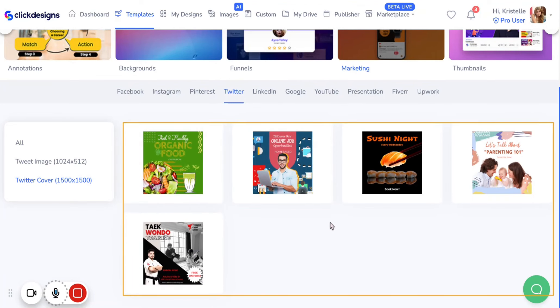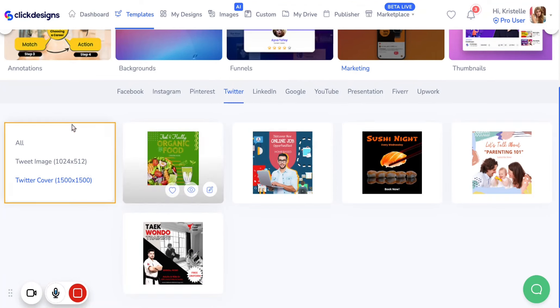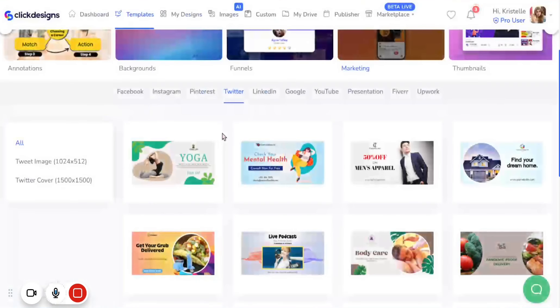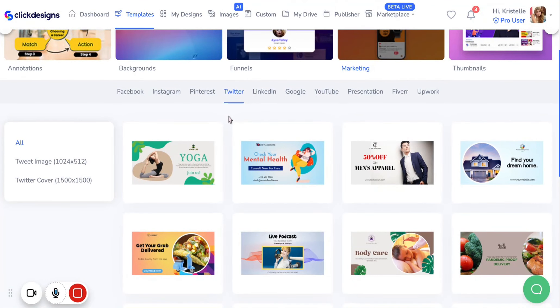That is how you access and locate all of your Twitter post templates on your Click Designs marketing kit. Thank you so much and I hope that this tutorial was helpful.